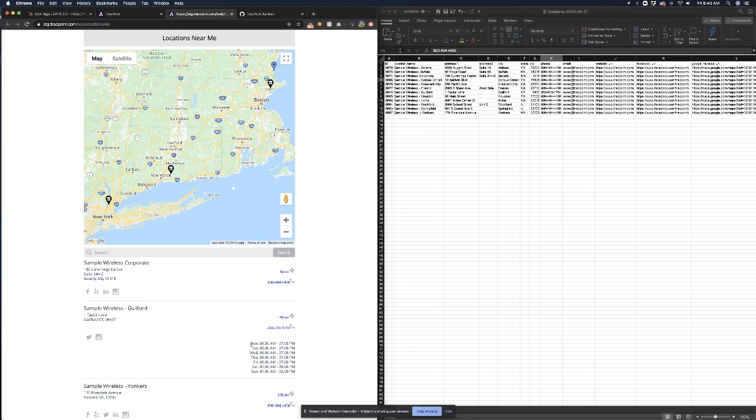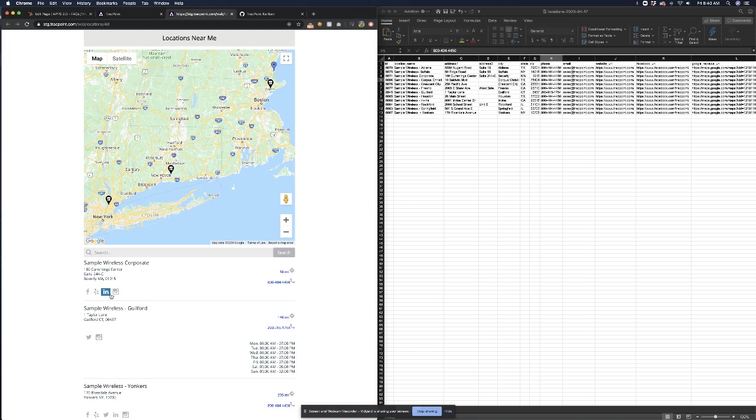This location has its full set of hours listed, this one does not. The one up top does have four social media links added and the next one down only has two, so you can see it is important to fill those social links in because it can drive users right to your location.